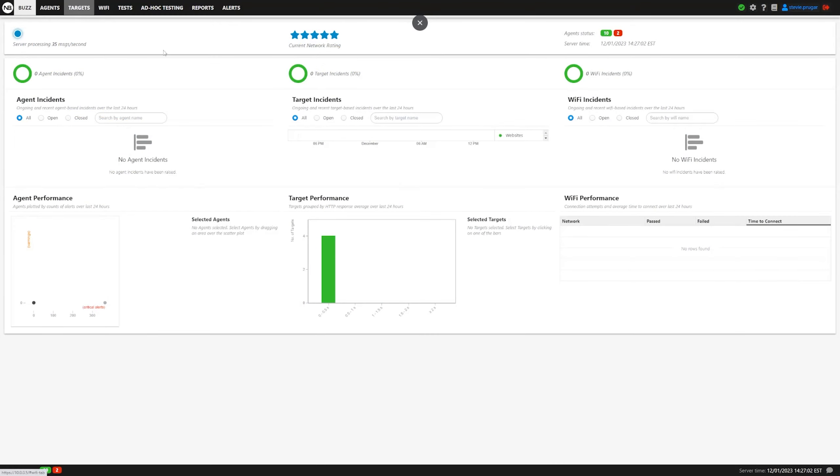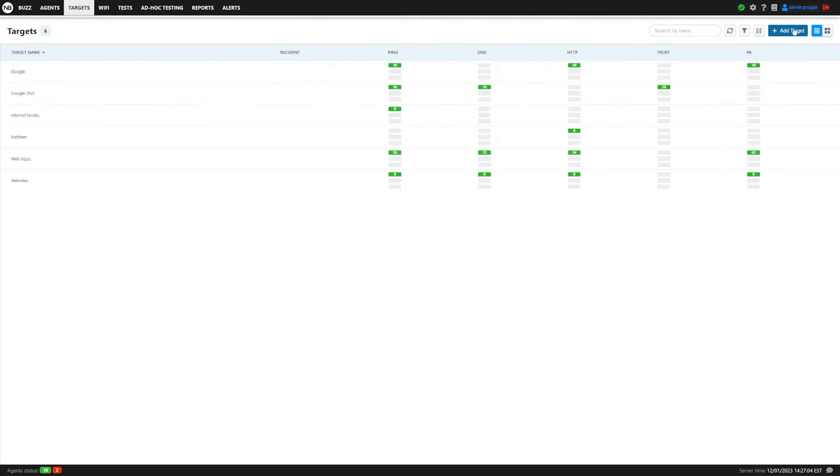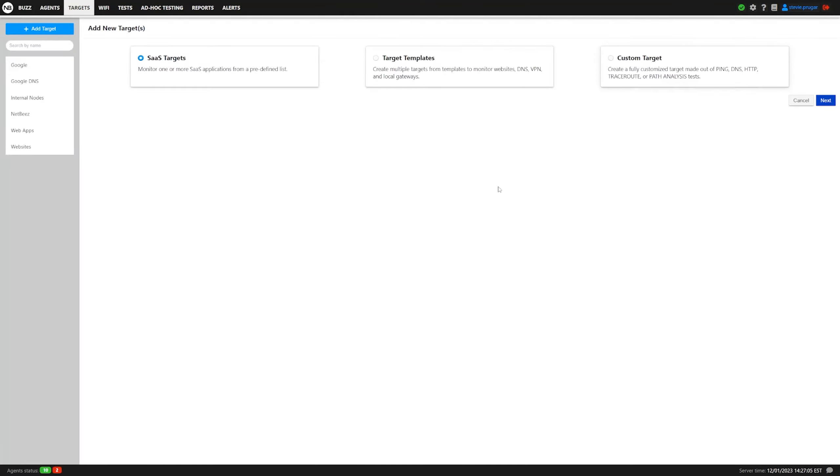So we're going to go to the Targets tab, and then we're going to click Add Target. You'll be met with three options: SAS Targets, Target Templates, and Custom Target.